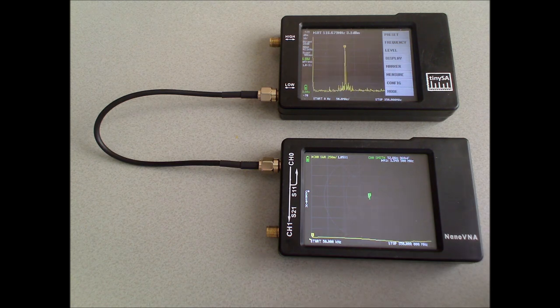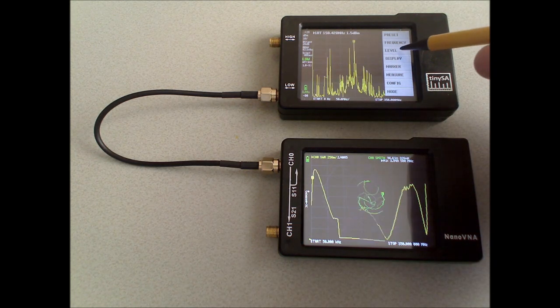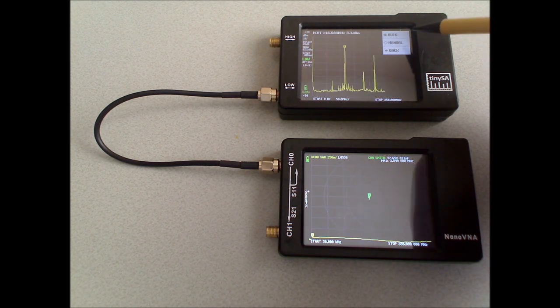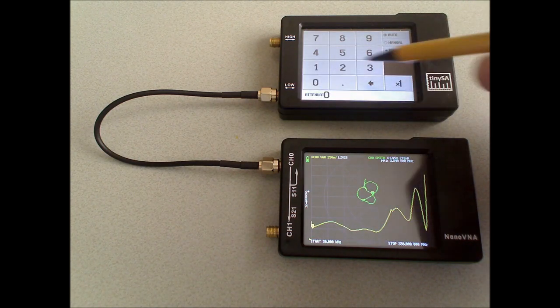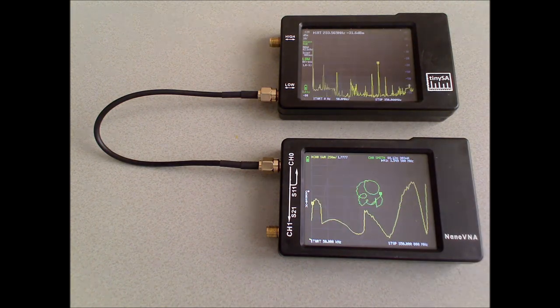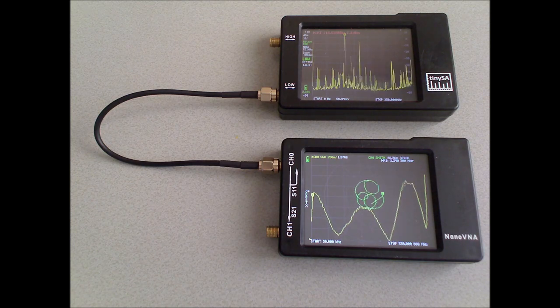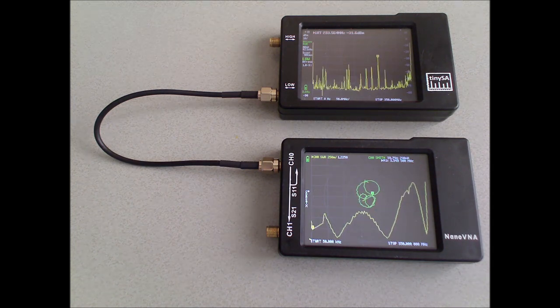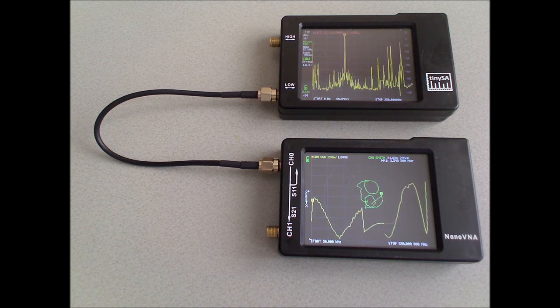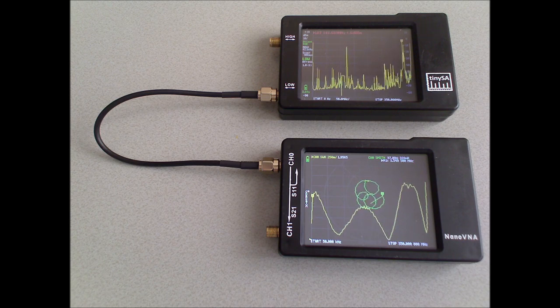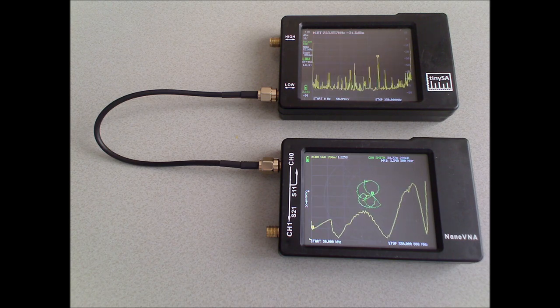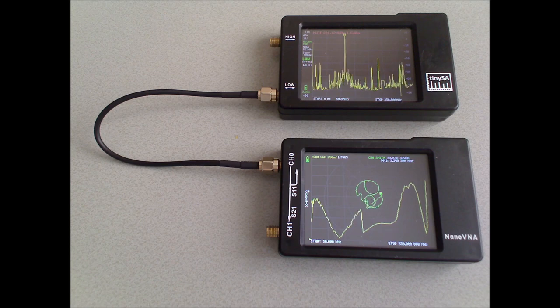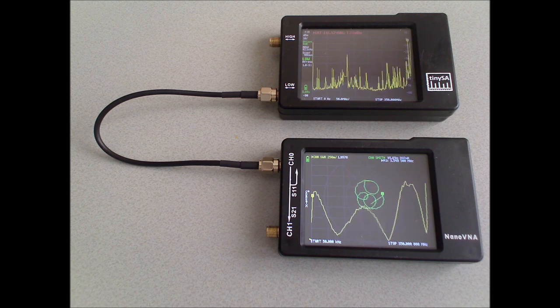And we start by putting the attenuation level of the TinySA into manual mode, 0 dB. And that's because the attenuator is directly connected to the low-input port, and will have a great influence on the input impedance. So for now, we will disable the attenuator.